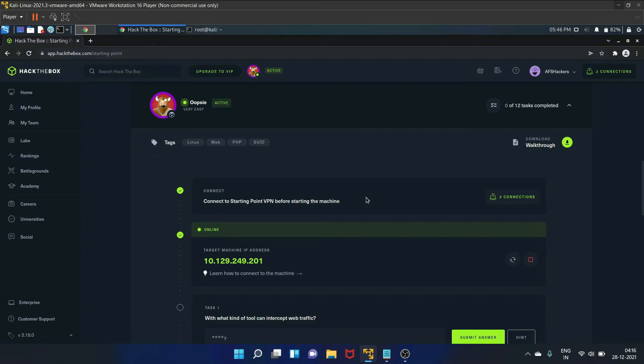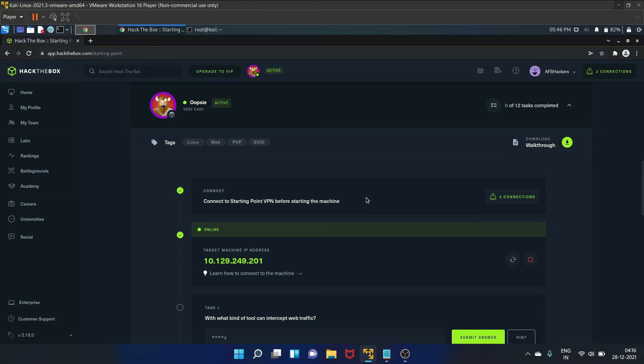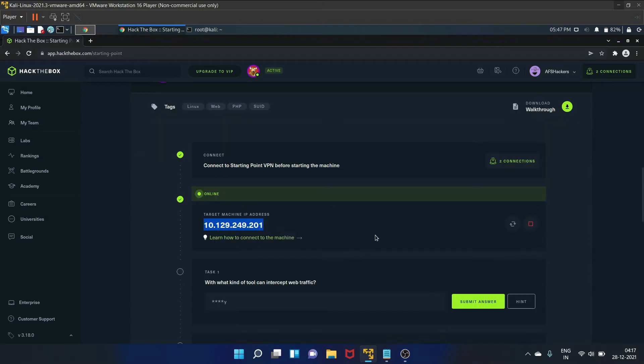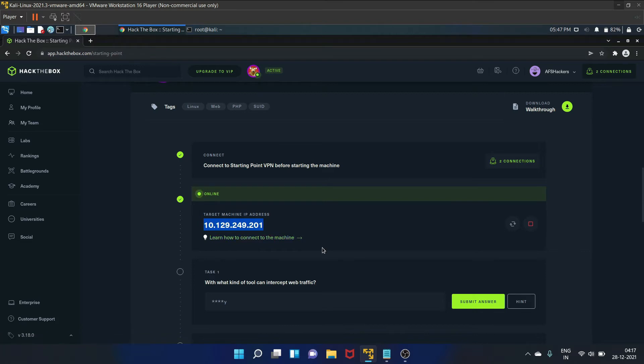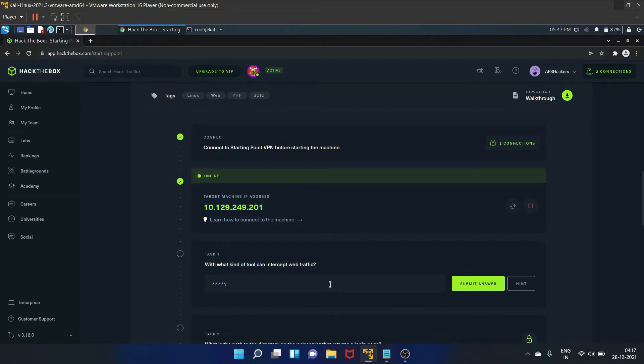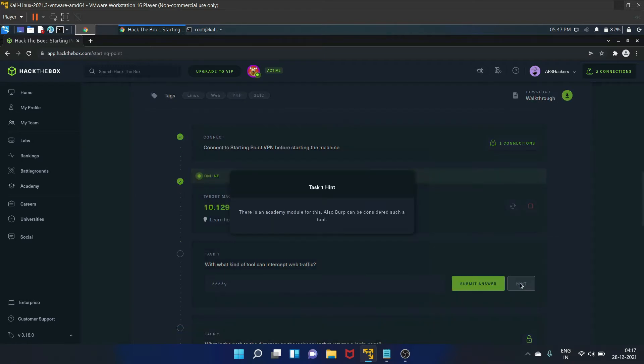Hello everyone, welcome to AfshHackers. I'm Afshan. In this video, I'm going to walk you through the starting point machine of Hack the Box, that is Oopsie. In this box we are going to learn about information disclosure and broken access control types of vulnerabilities. I have already started my machine. Here is my IP address. Your IP address will be different. Let's start with the first task. The first question is, with what kind of tool can intercept web traffic?